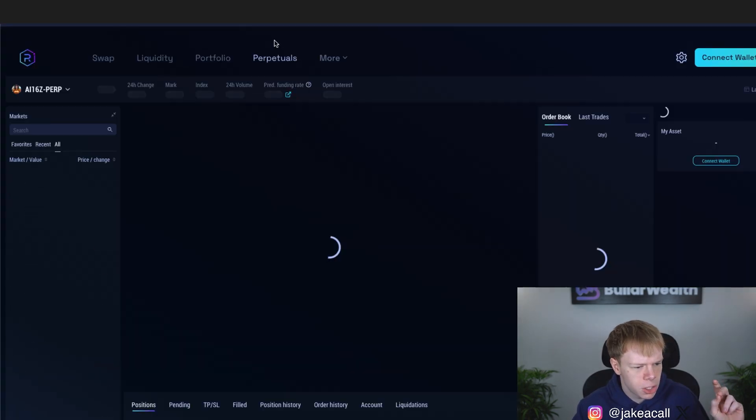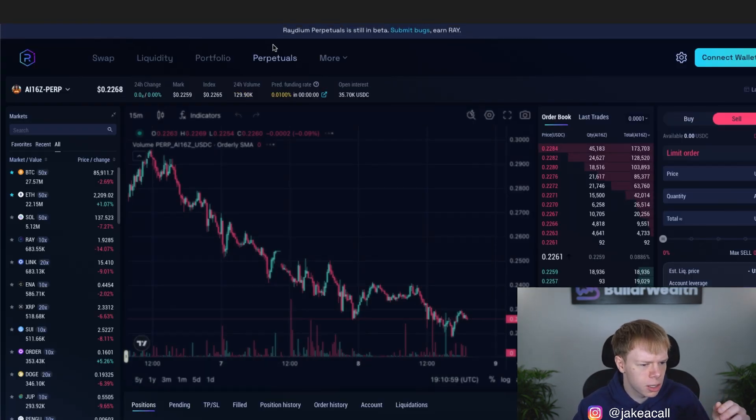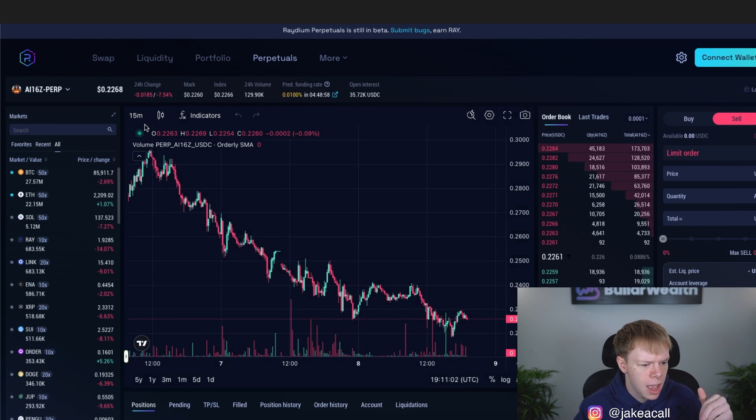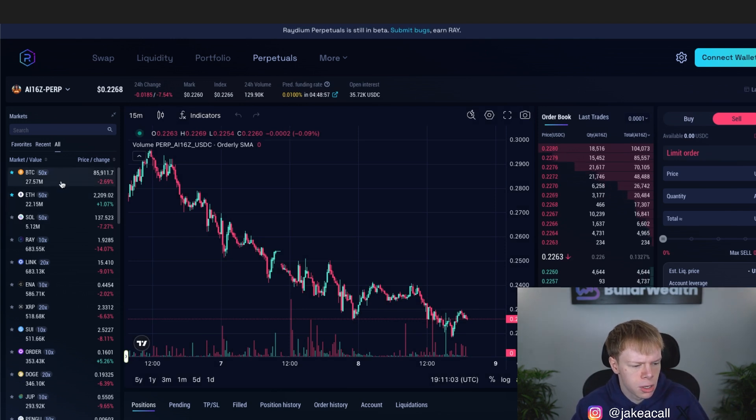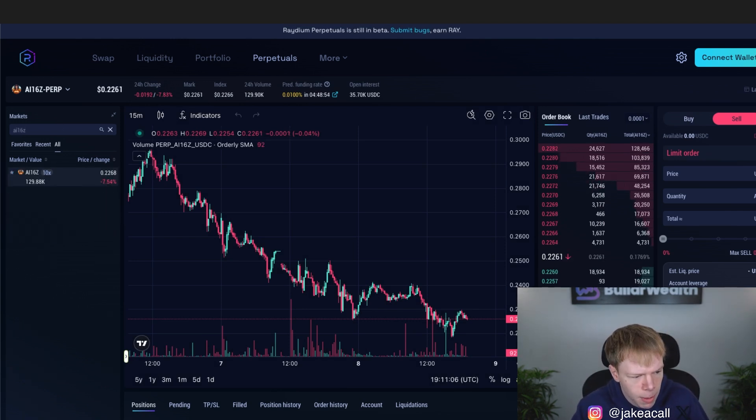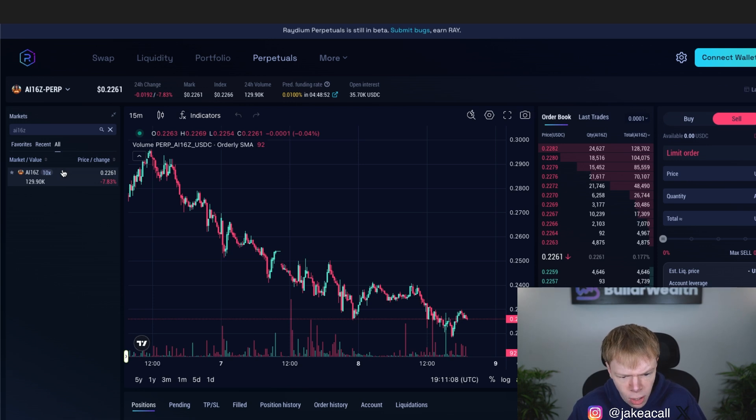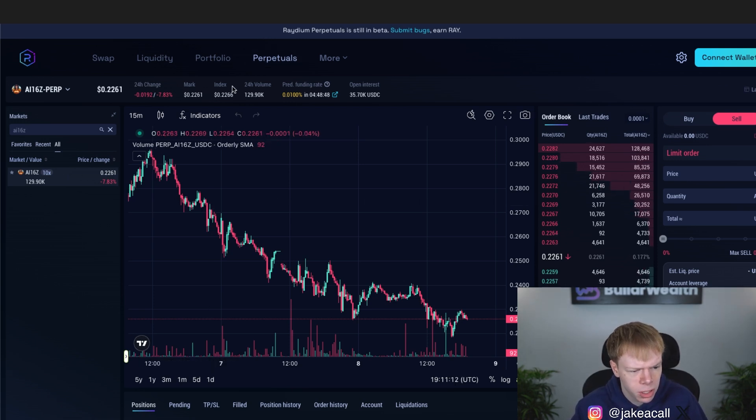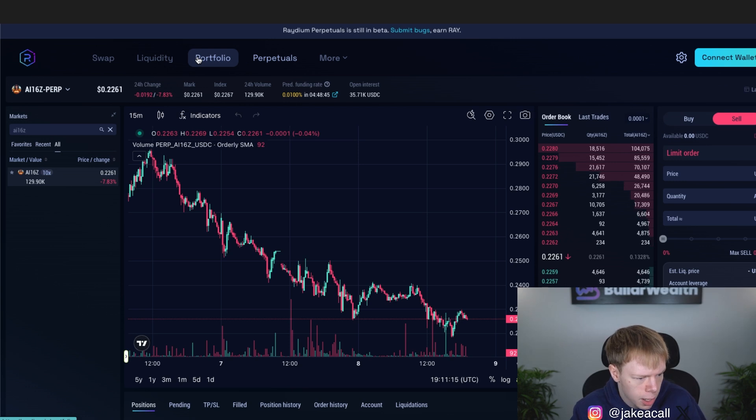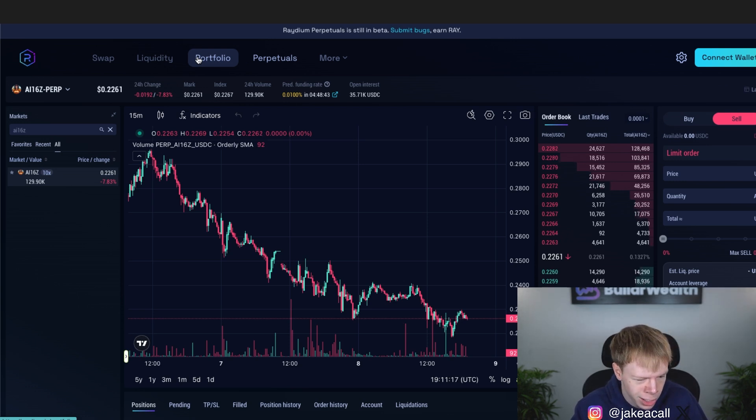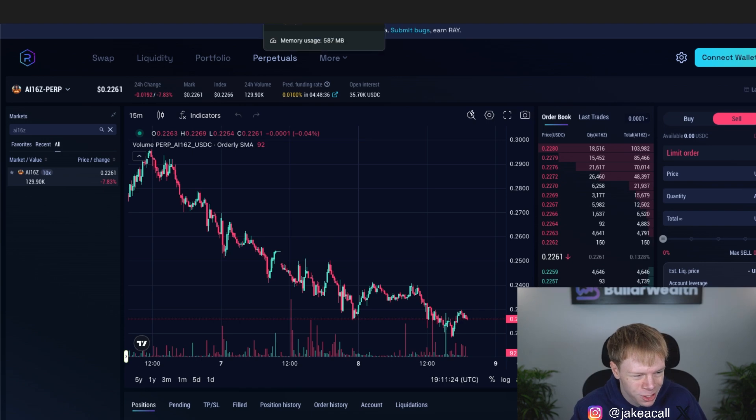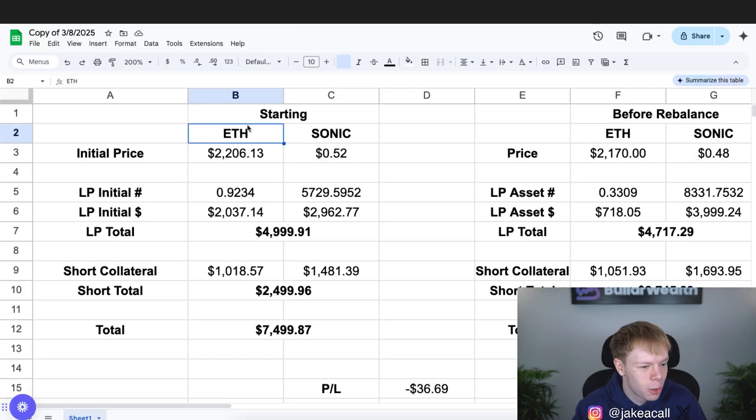One of the things I want to mention is make sure that the platforms or protocols that you're using have perpetuals. So for example, over here on AI16Z, it has perpetuals here on Radium, it just needs to be somewhere. And also when we are using perpetuals, we don't want to use too much leverage. Otherwise, this strategy isn't going to work because we'll either get liquidated or the short can't even happen because we don't have a platform where we could short the asset.